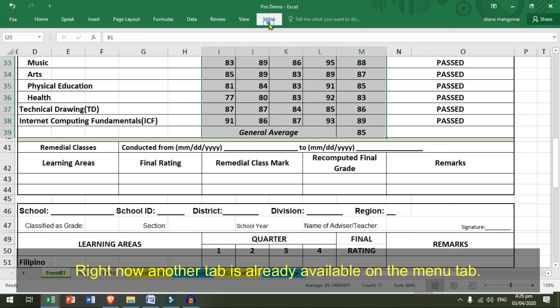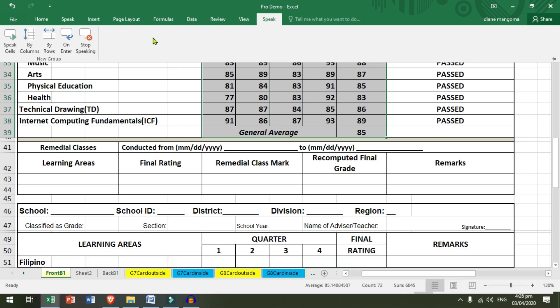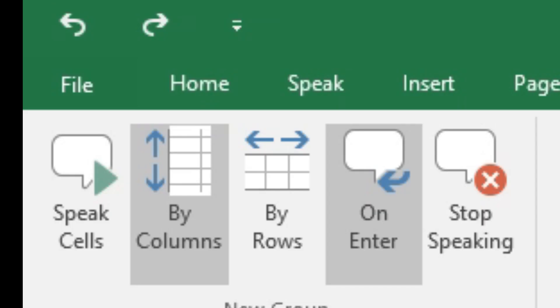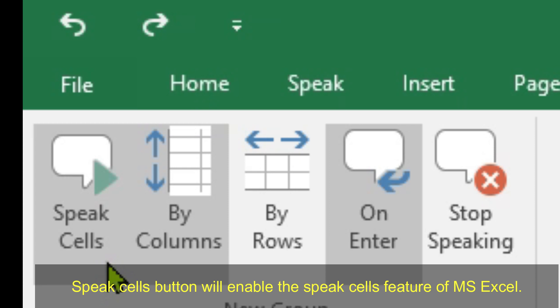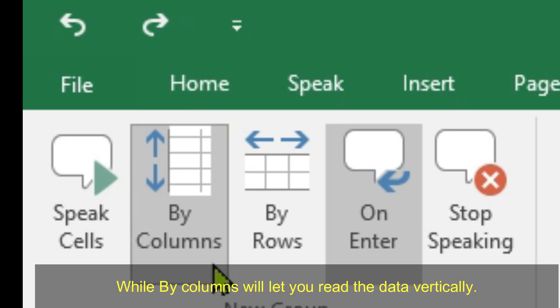Right now, another tab is already available on the menu tab. Speak Cells button will enable the Speak Cells feature of MS Excel. While By Columns will let you read the data vertically.